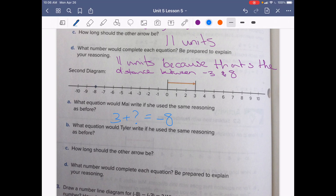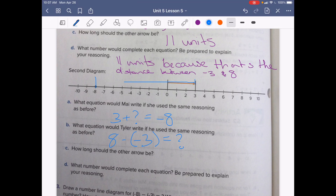So it would be 8 minus negative 3 equals the unknown. Letter C asks how long the other arrow should be. We're going from 3 all the way down to negative 8, so let's count: 1, 2, 3, 4, 5, 6, 7, 8, 9, 10, 11 — so our arrow is going to be 11 units.